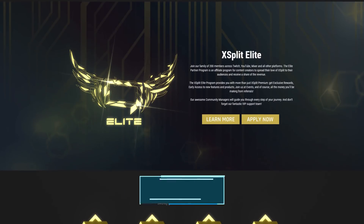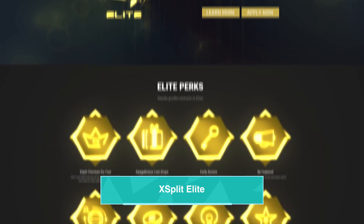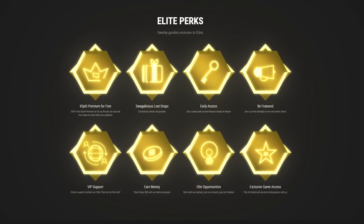We've also launched our XSplit Elite program, which offers an affiliate program that allows you to earn some extra cash on the side, among other benefits.